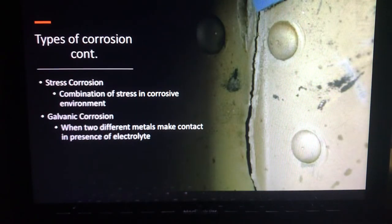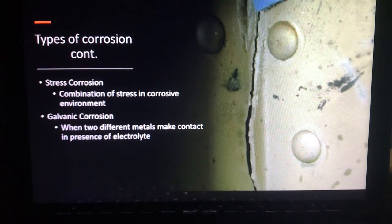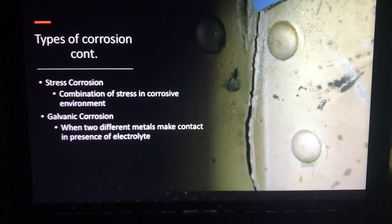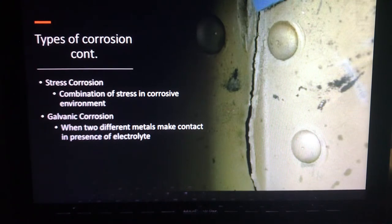A couple more types of corrosion: you get stress corrosion, which comes from the actual bending and flexing causing hard cracks, as well as galvanic corrosion, which occurs when two different types of metals make contact and react in ways that you don't want them to.